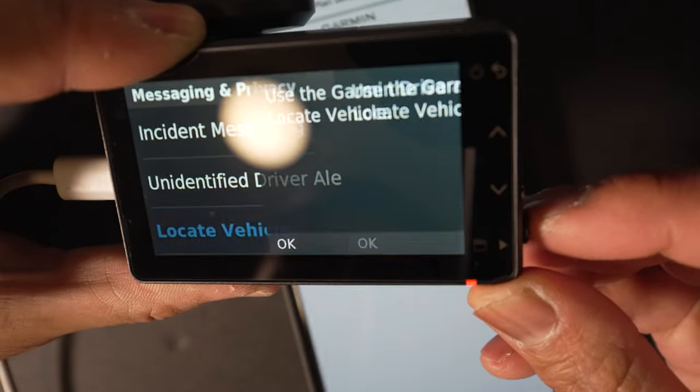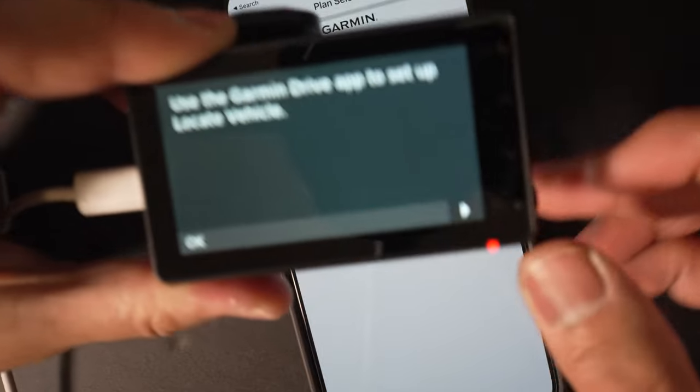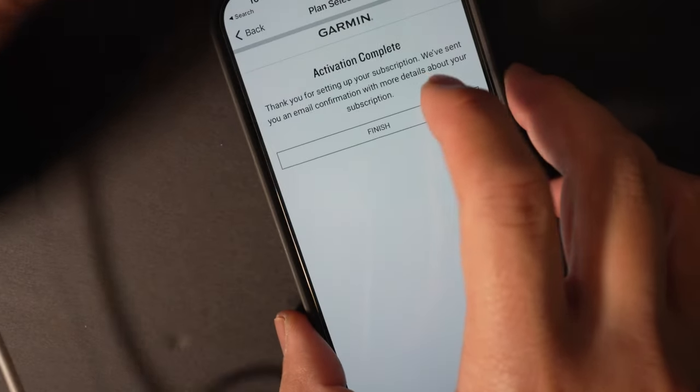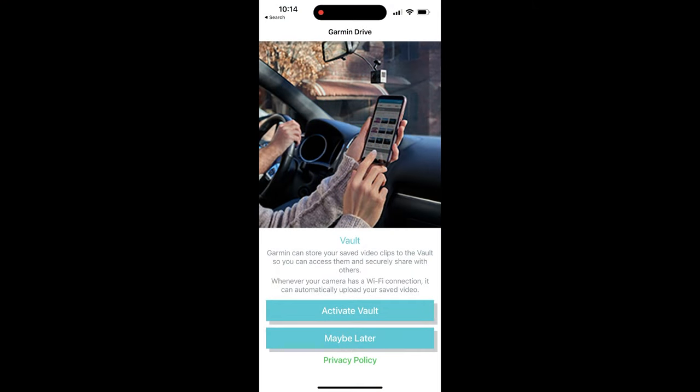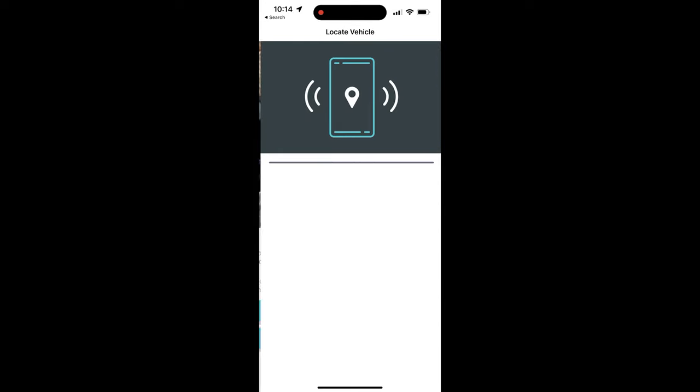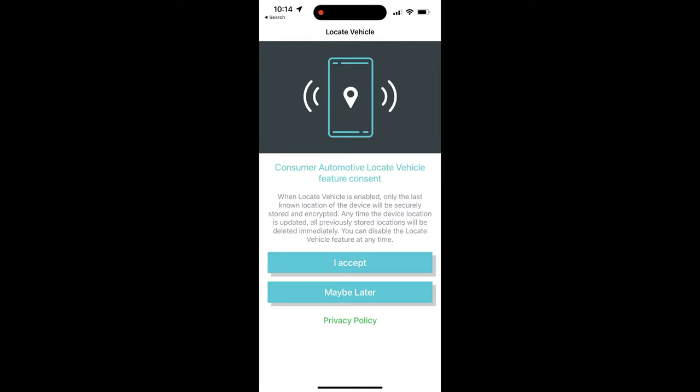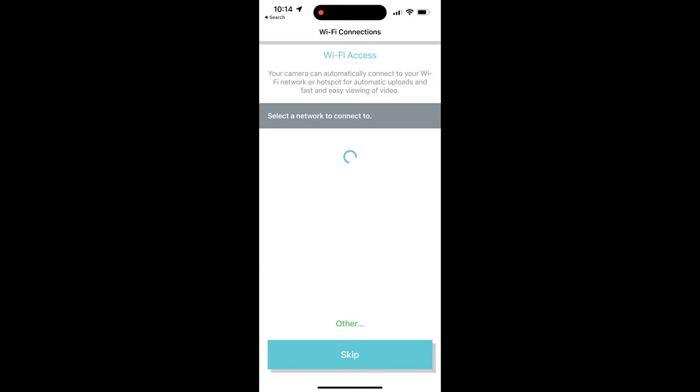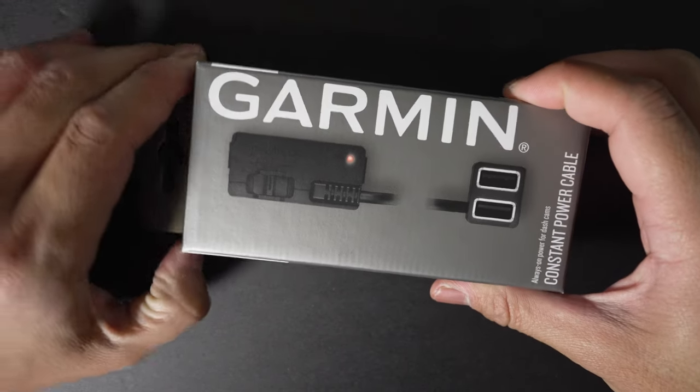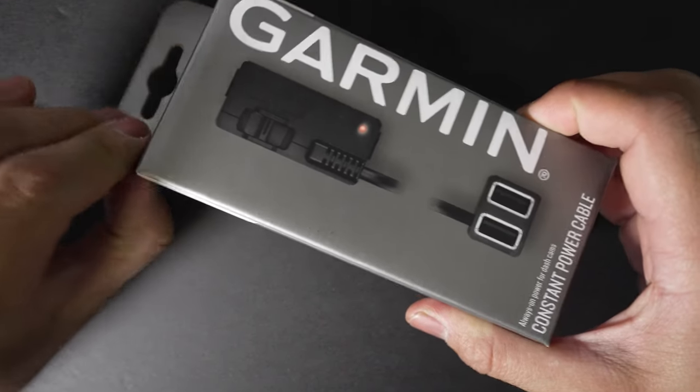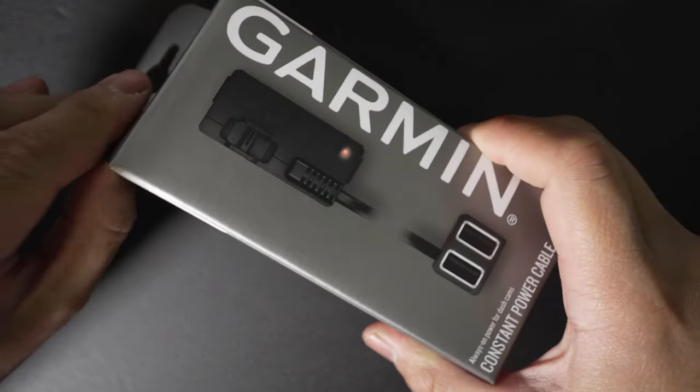Whether that's useful remains to be seen. I feel like if someone broke into your car, they're going to see this dash cam recording and just rip it off your windshield. These features are kind of more gimmicky than anything, but I'll let you be the judge of that.